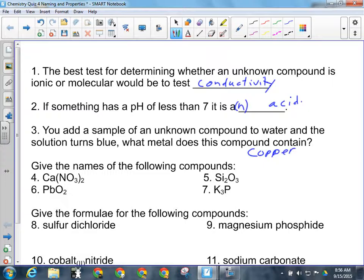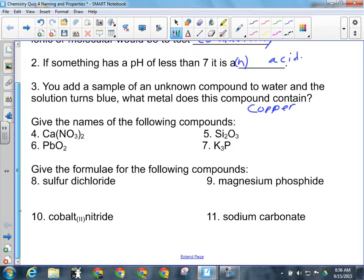For the names of the following compounds — number four, we've got an ionic compound containing a metal and a polyatomic ion. Since it's ionic, numbers don't matter in the name. This compound is calcium nitrate. No capital letters.